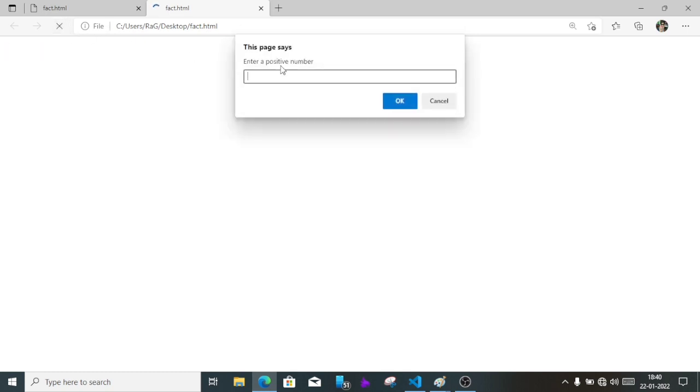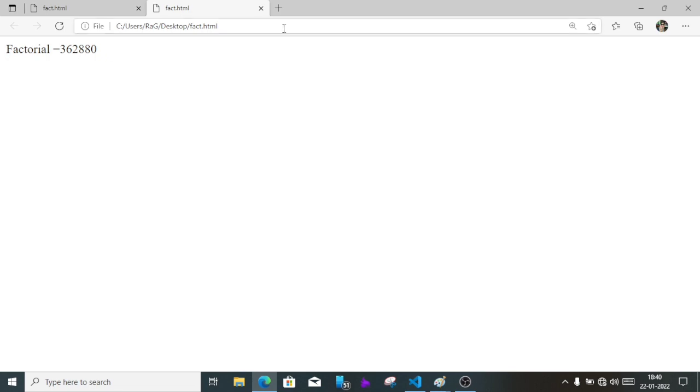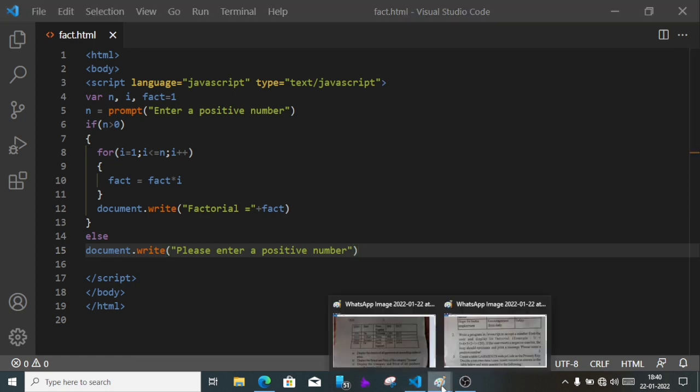Now I'll enter 4, so the answer will be 24. Now let's enter 5, it's 120. Now let's enter 9, it is 362880. So this way we'll write a JavaScript program to find factorial of a number. You can write the program in your copy. Now we'll move to the third question.